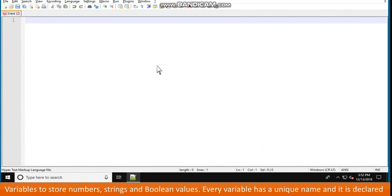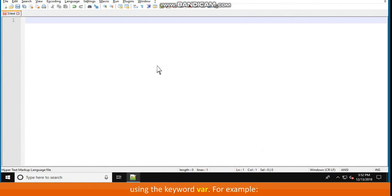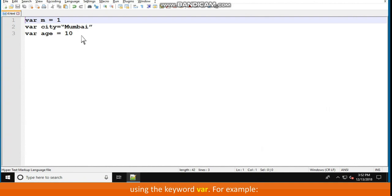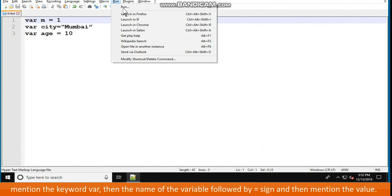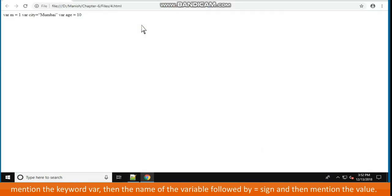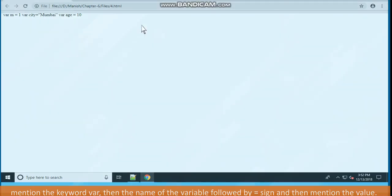Variables to store numbers, strings, and boolean values. Every variable has a unique name and it is declared using the keyword VAR. For example: var m = 1, var city = "Mumbai", var age = 10. JavaScript needs the strings to be mentioned within double quotes. To store a value in a variable, mention the keyword var, then the name of the variable followed by equal to sign, and then mention the value.